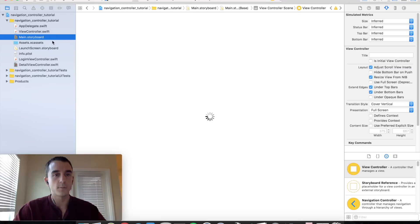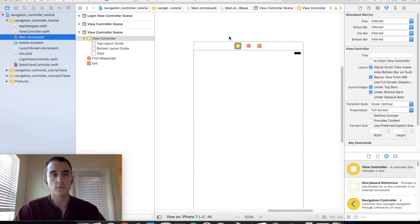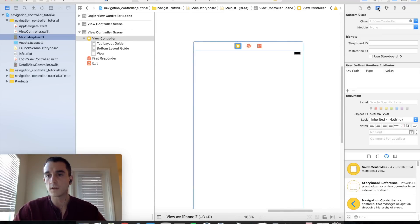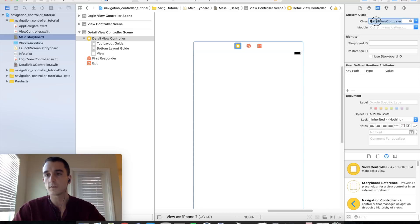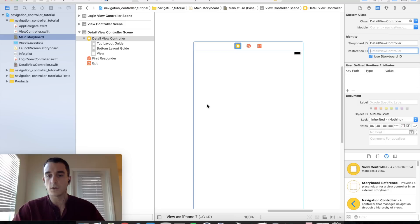Let's go back over to the storyboard and make sure we subclass this appropriately. Go back into the class inspector and for this view controller, set the class to DetailViewController, and we are going to match the storyboard ID here as well.